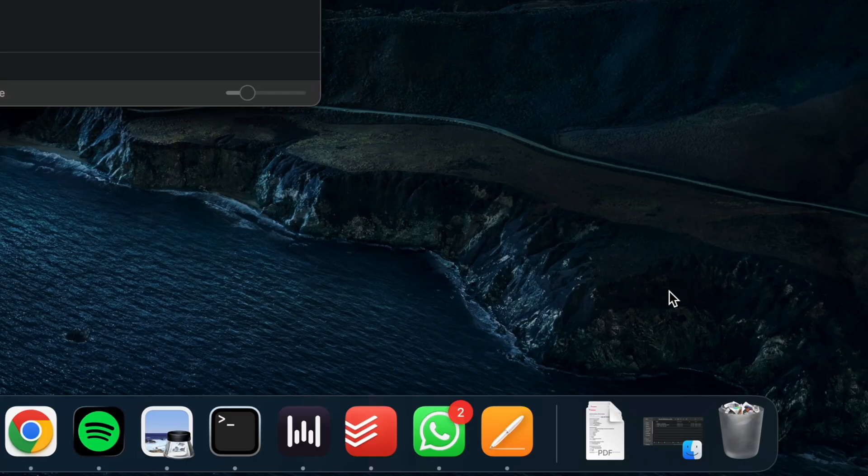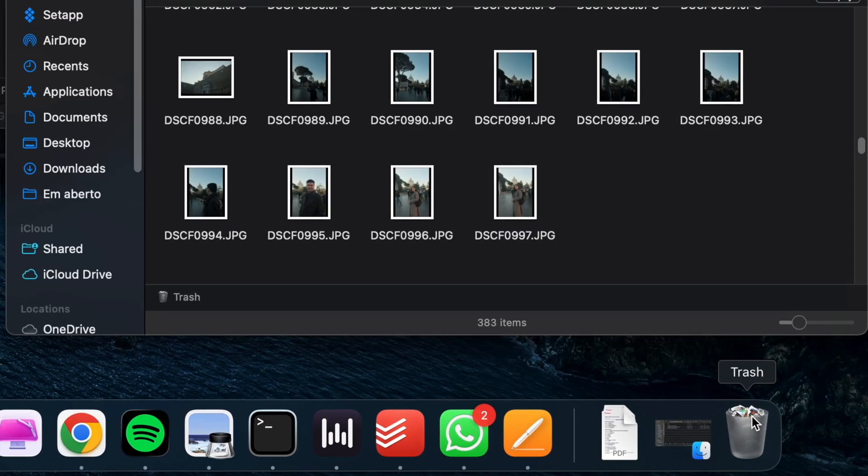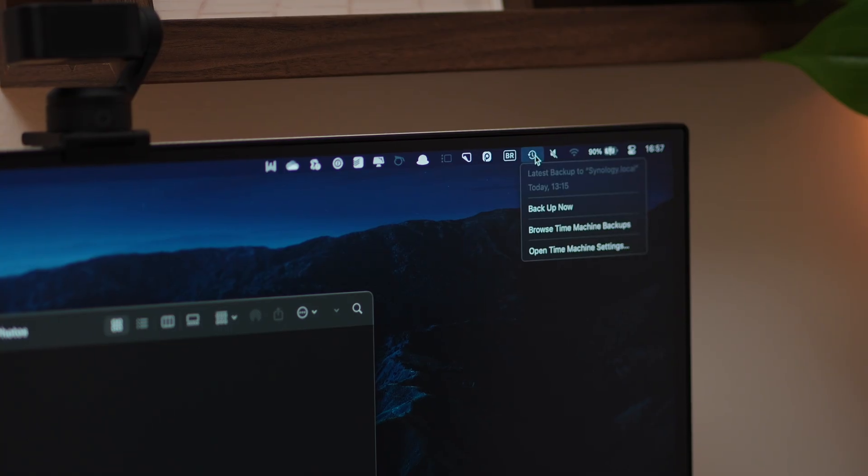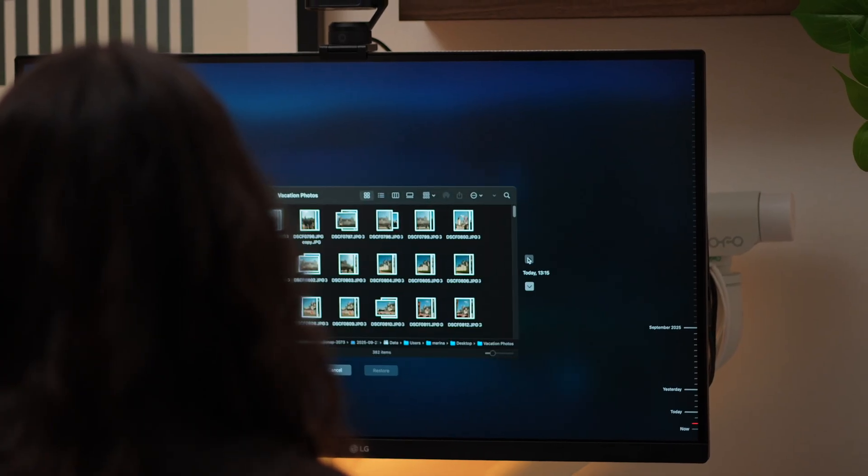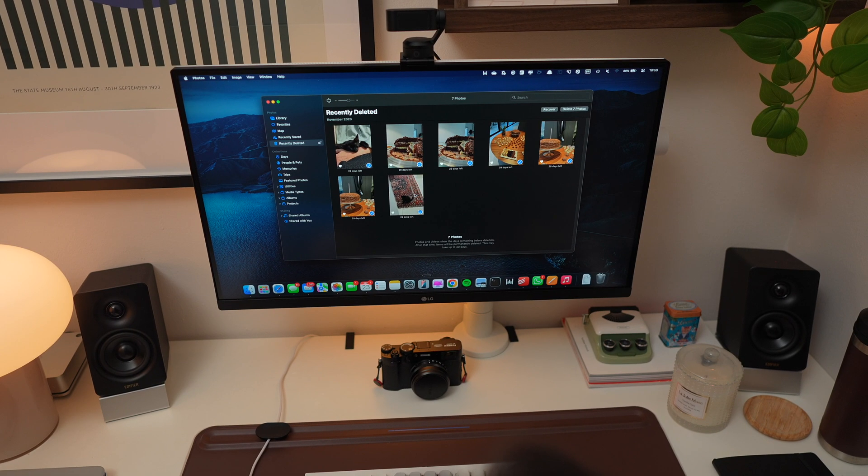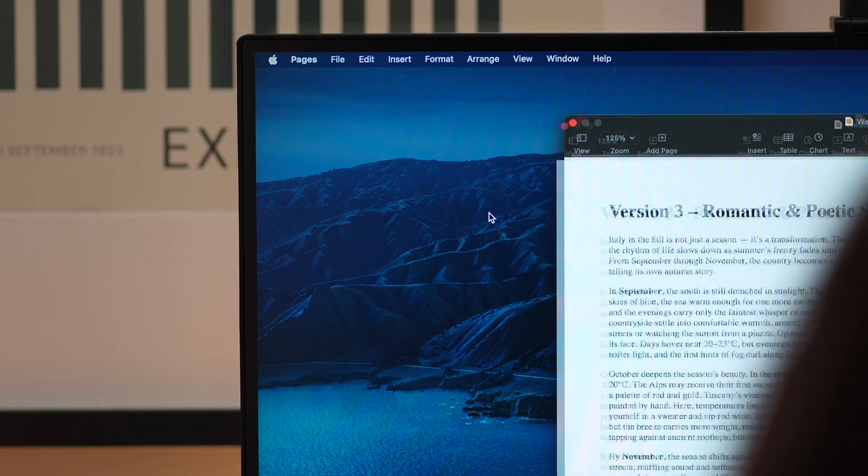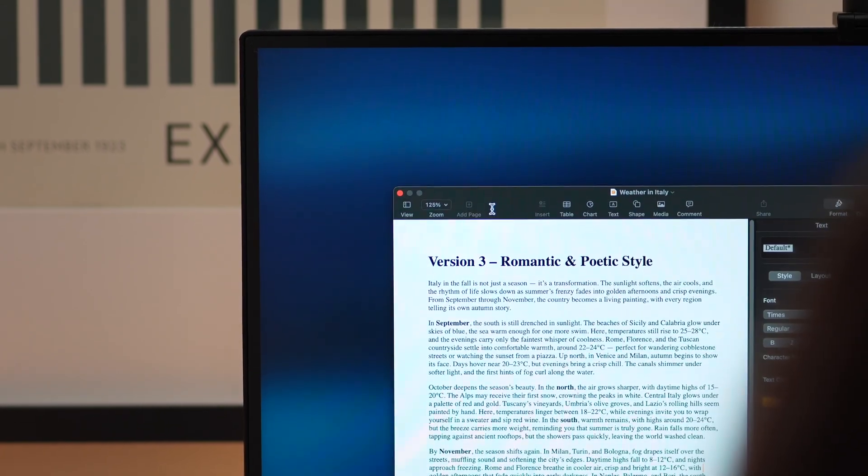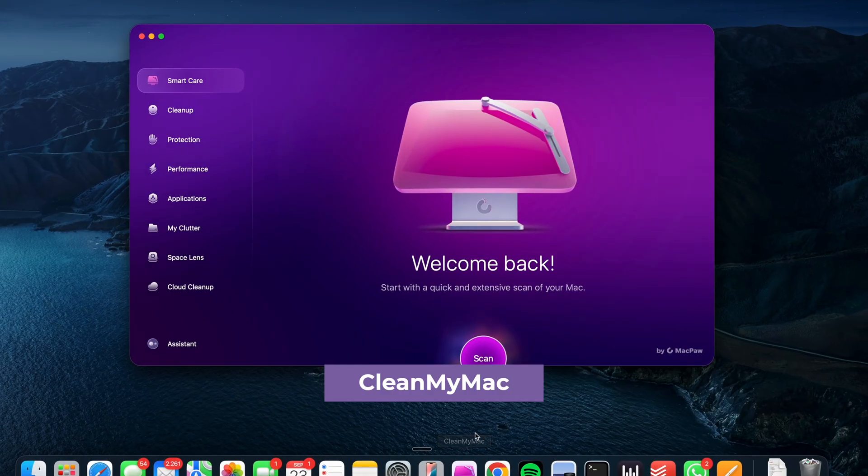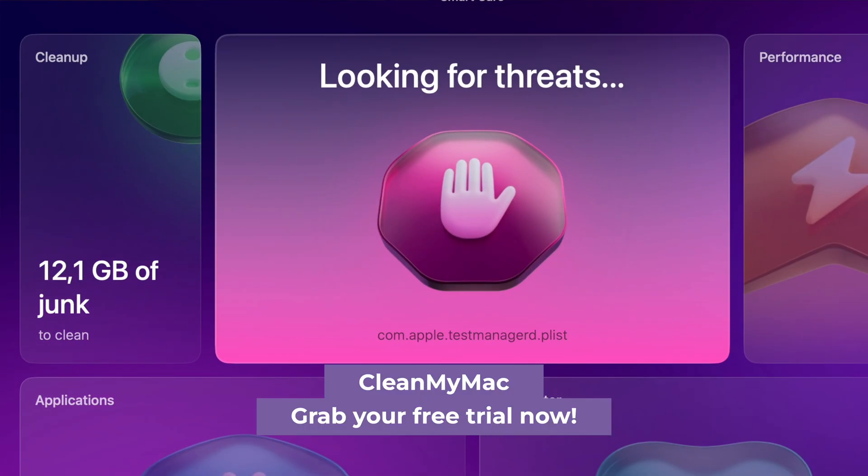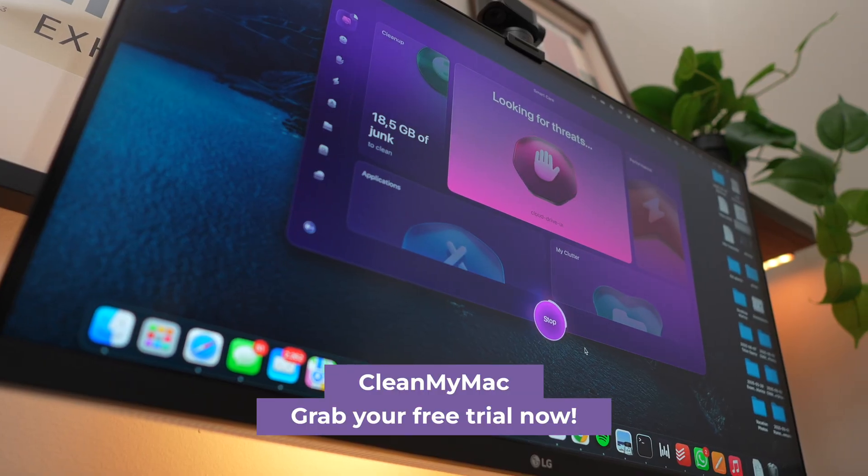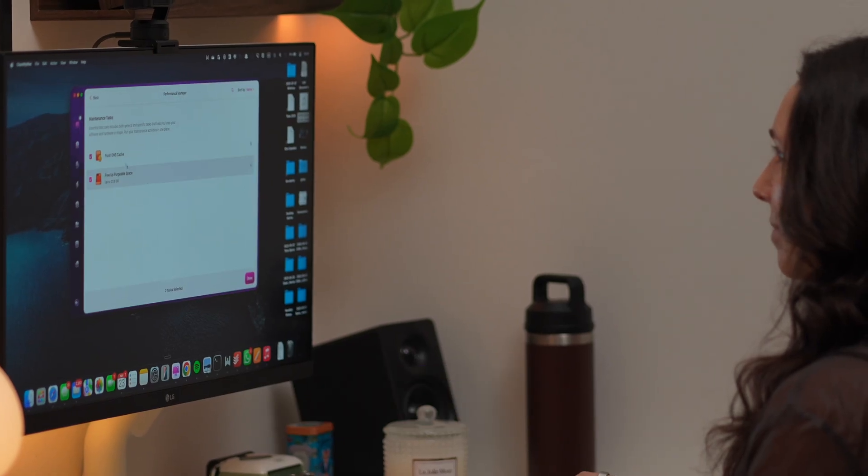So, next time you accidentally delete something, don't panic. First, check the trash. Then, try Time Machine if you have it enabled on your Mac. Then go to Recently Deleted in Photos or Versions for Documents. And if all else fails, there are third-party apps that can help. And to prevent the problem in the first place, give CleanMyMac a try. The link is in the description. If this video saved you a little stress today, hit the like button and subscribe for more Mac tips. See you in the next one.